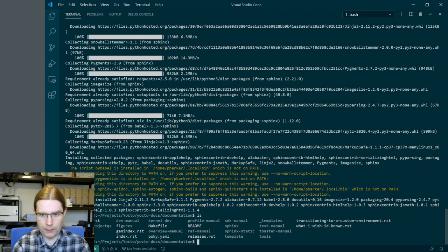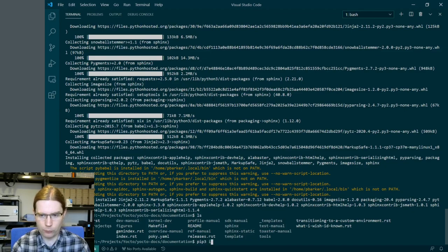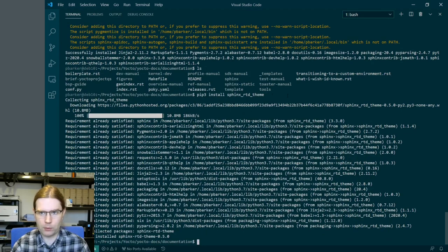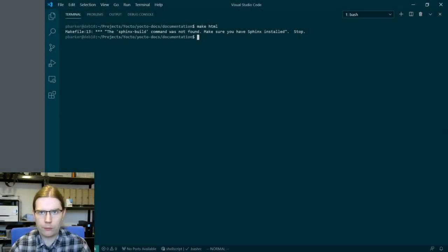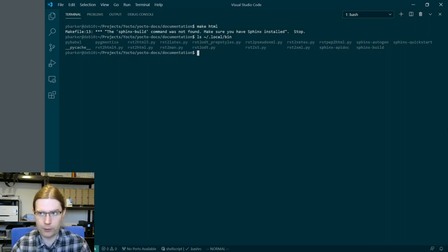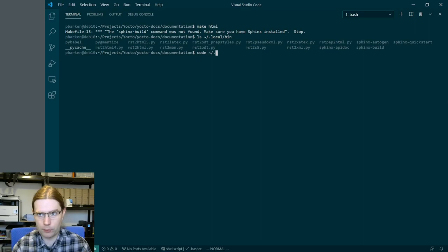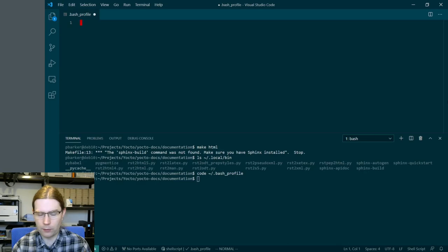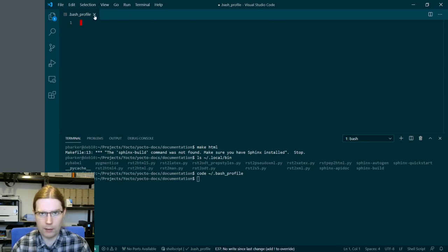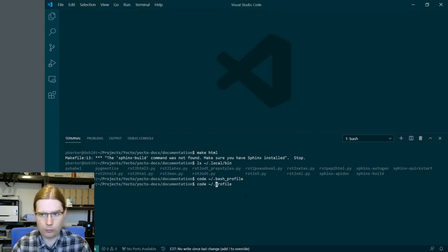Looking at this there isn't a requirements file we can just feed into pip, but I do know that we're going to need the theme that the docs uses, which I believe is sphinx_rtd_theme — the Read the Docs theme. Hopefully now we have the things we need installed to build these docs. We see here the sphinx-build command wasn't found. I do know that it's found in my ~/.local/bin directory, and we can see sphinx-build over there. So we're going to edit our bash profile to extend the path.